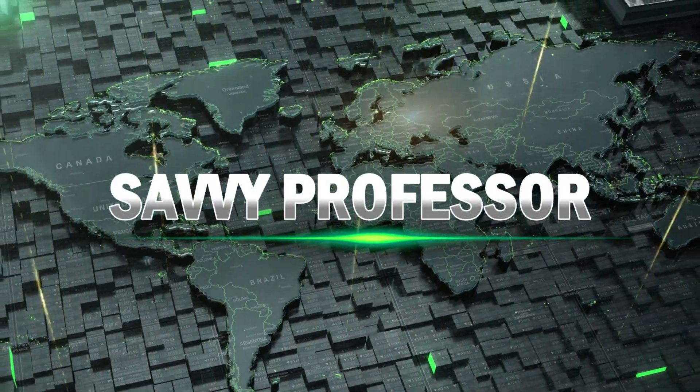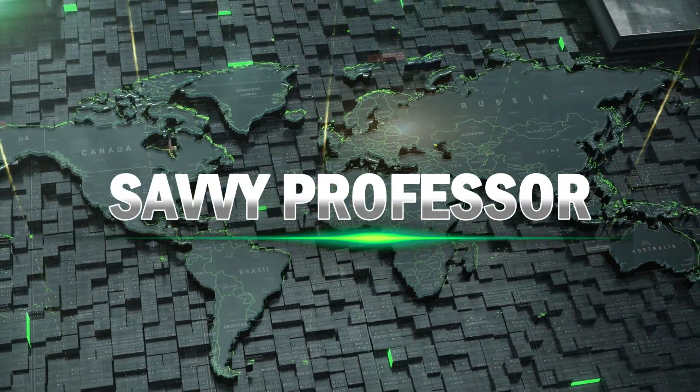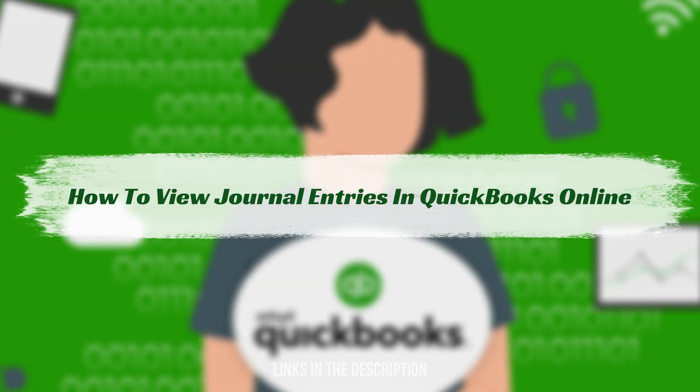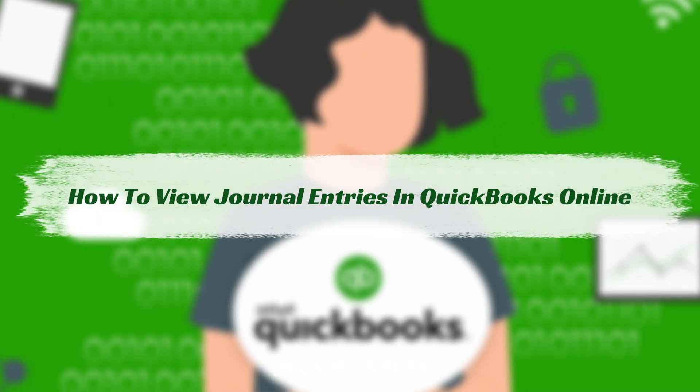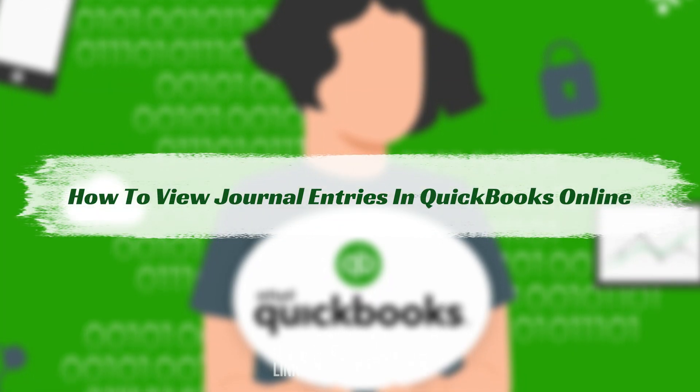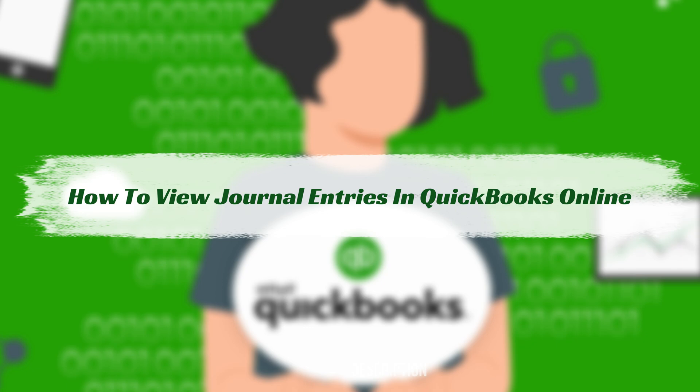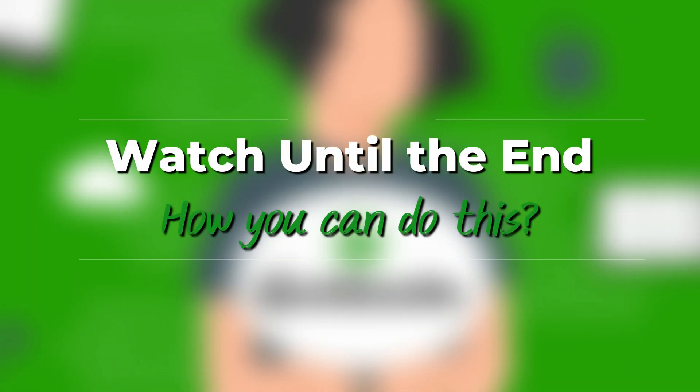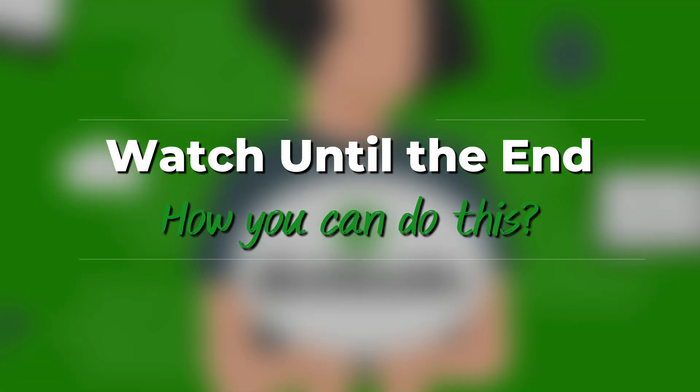Hi guys, this is Sarah from the Savvy Professor and in today's video we'll talk about how to view journal entries in QuickBooks Online. Watch until the end of the video to learn all you need to know and so much more.